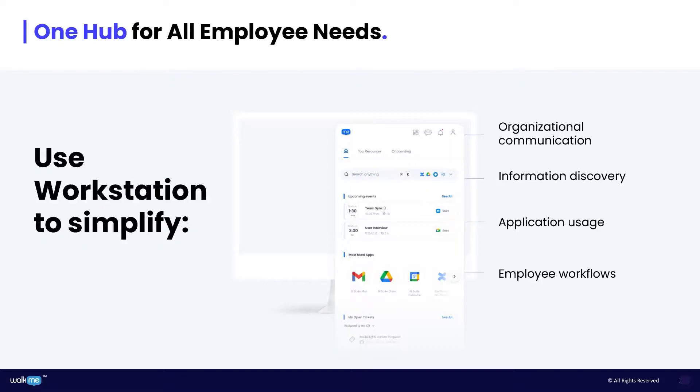Workme Workstation is a centralized hub deployed directly on the desktop that simplifies employee workflows, information discovery, communication, and application usage. With Workstation, employees can easily initiate and automate tasks, find information, and stay engaged all from a single location.